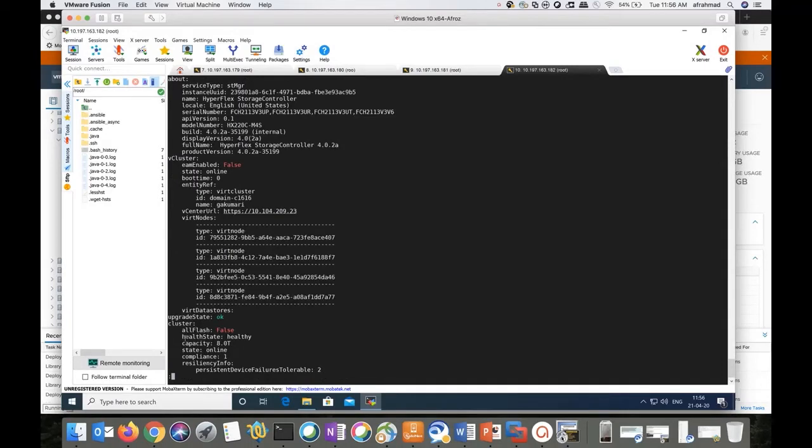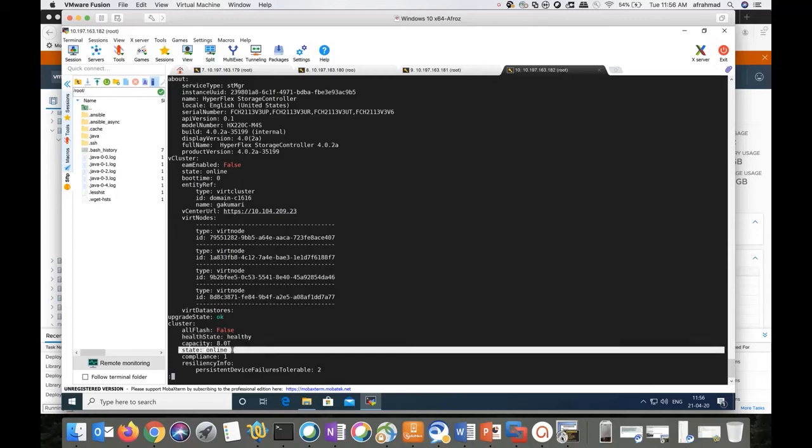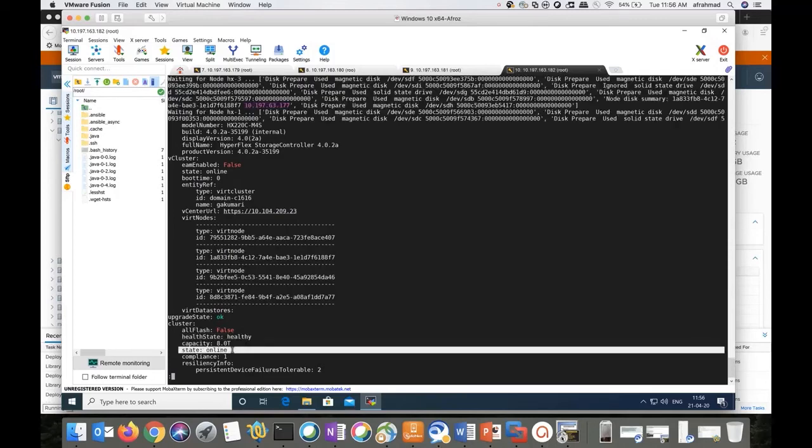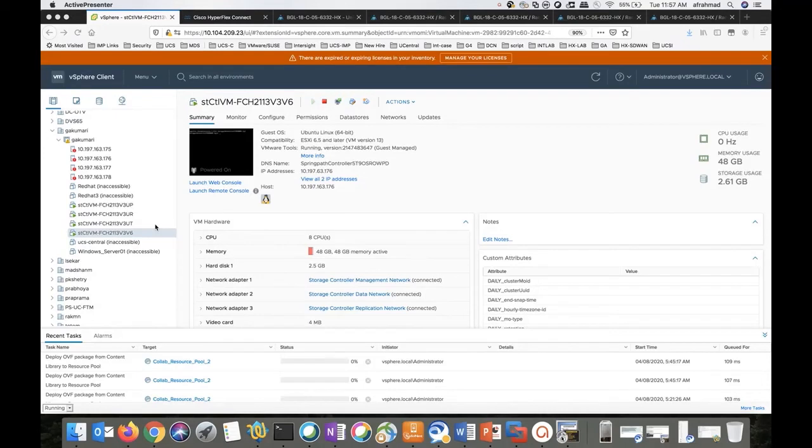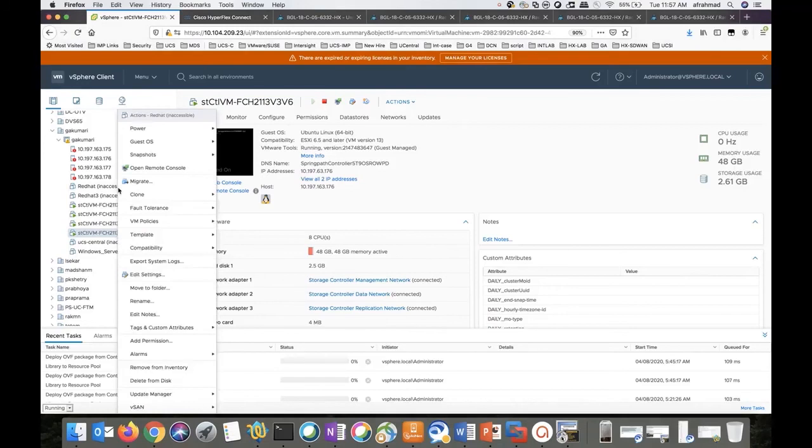Cluster health looks good. State is online. Perfect. Now we will move on to the next step, power on the production VMs one by one, and we need to ensure that the datastore is mounted properly. Right click on the virtual machine, click on power on.